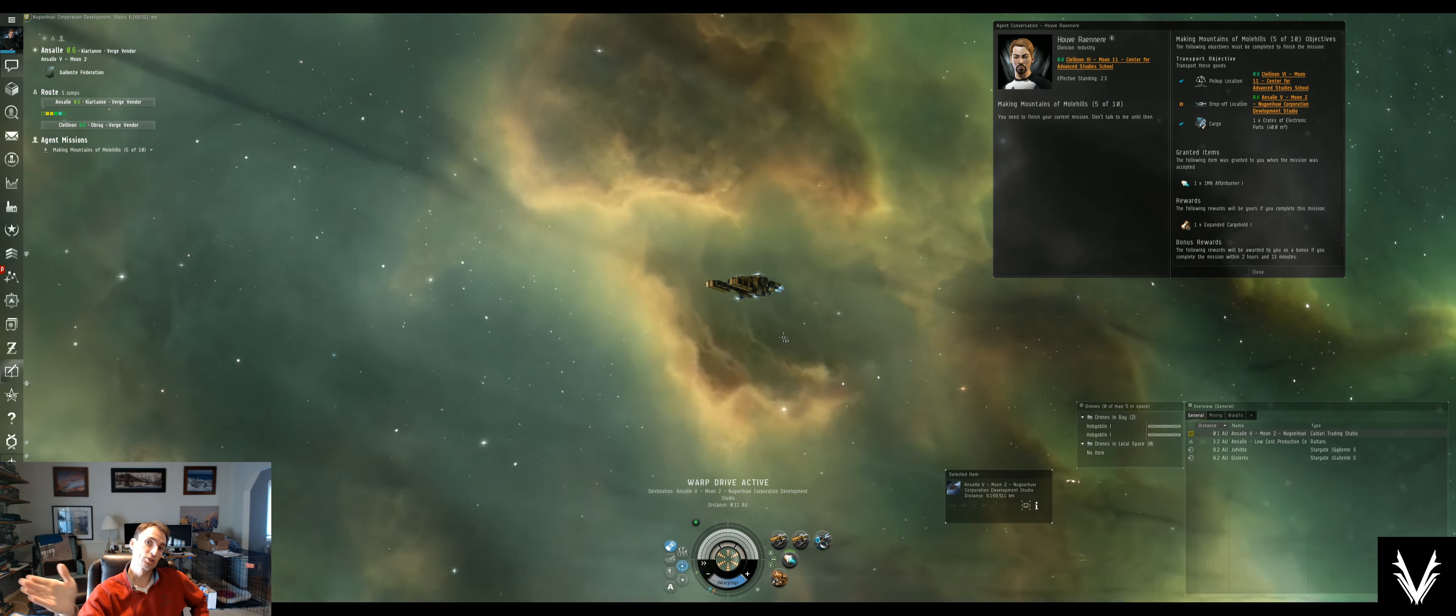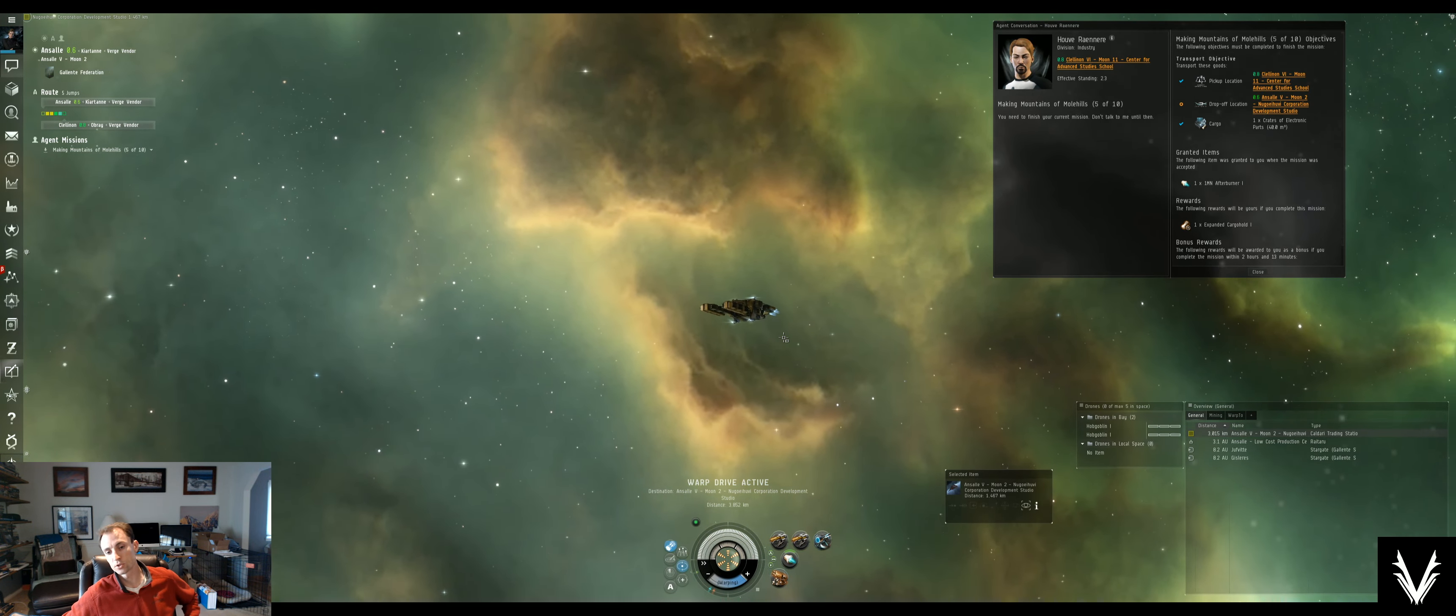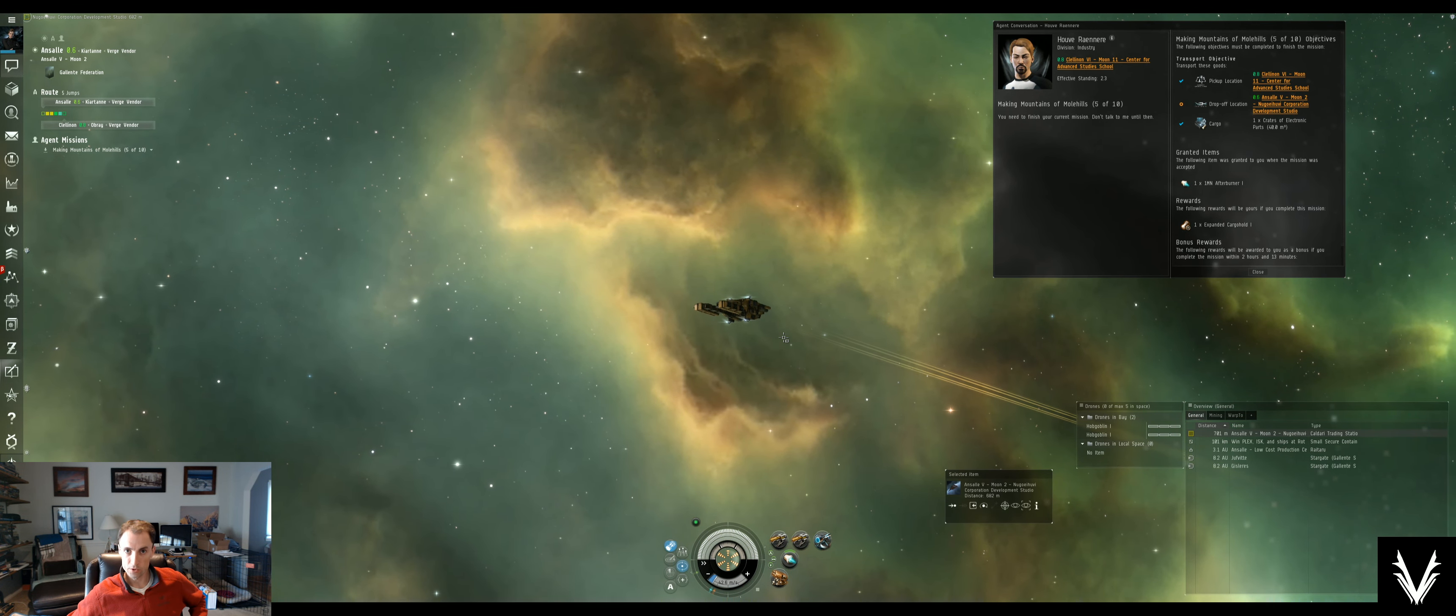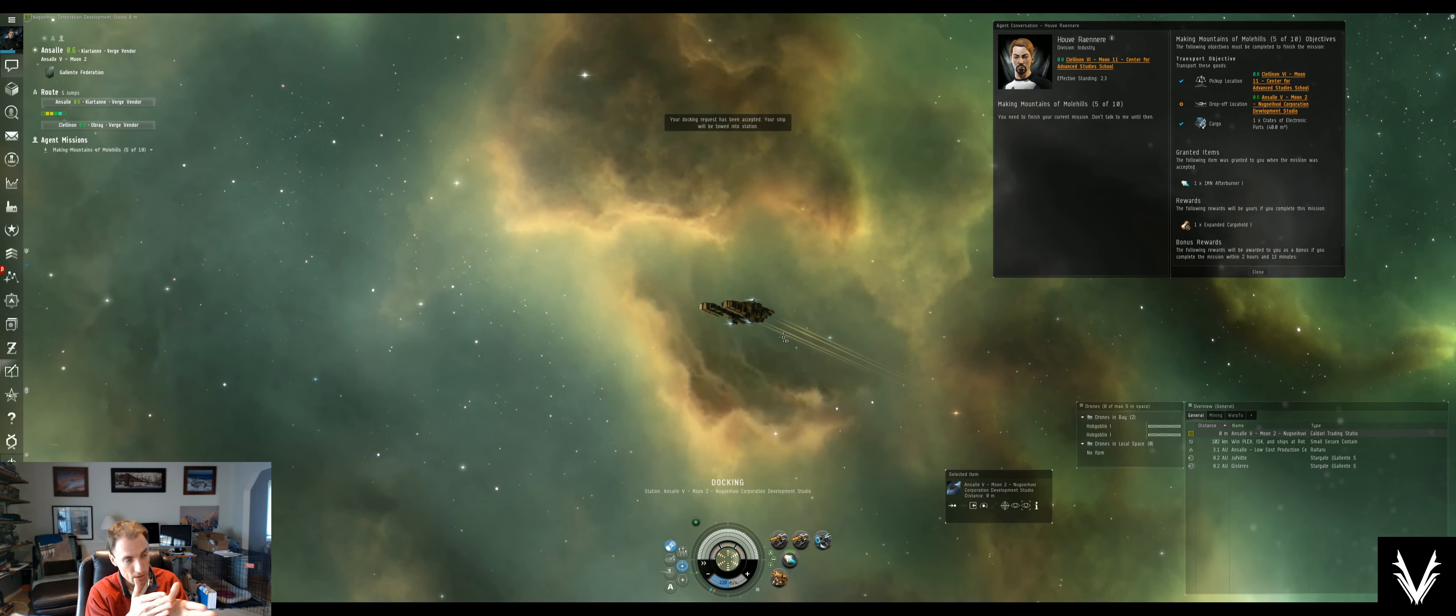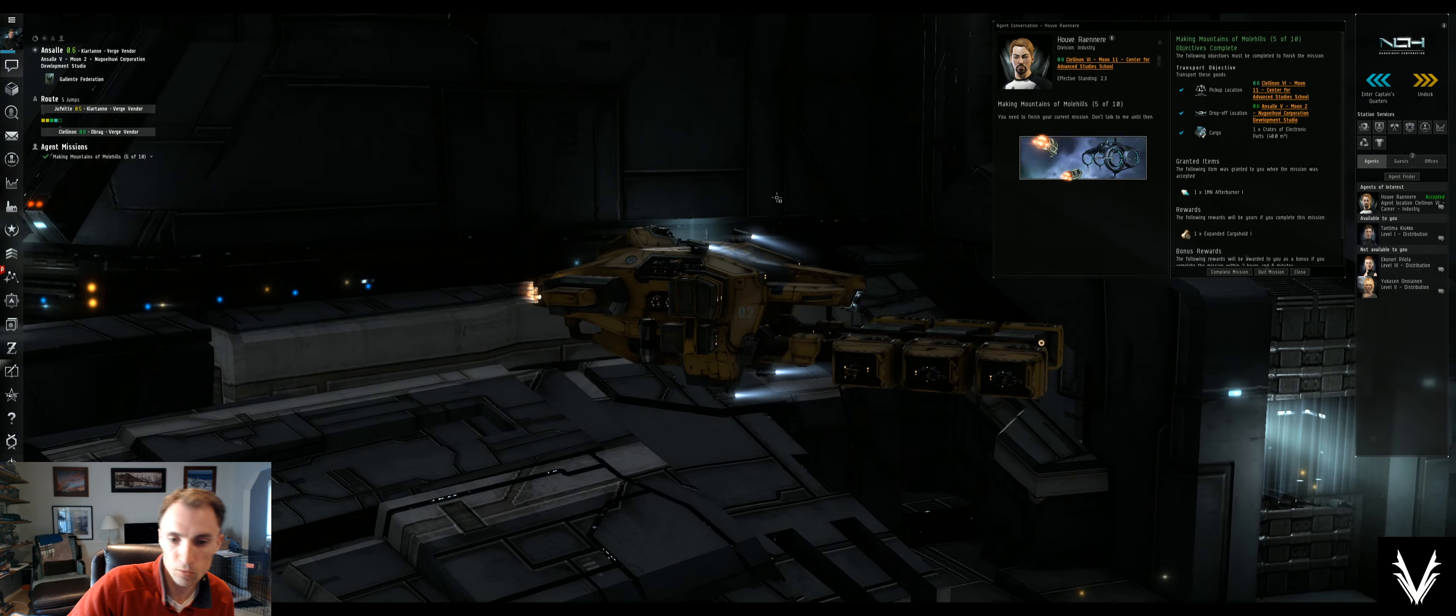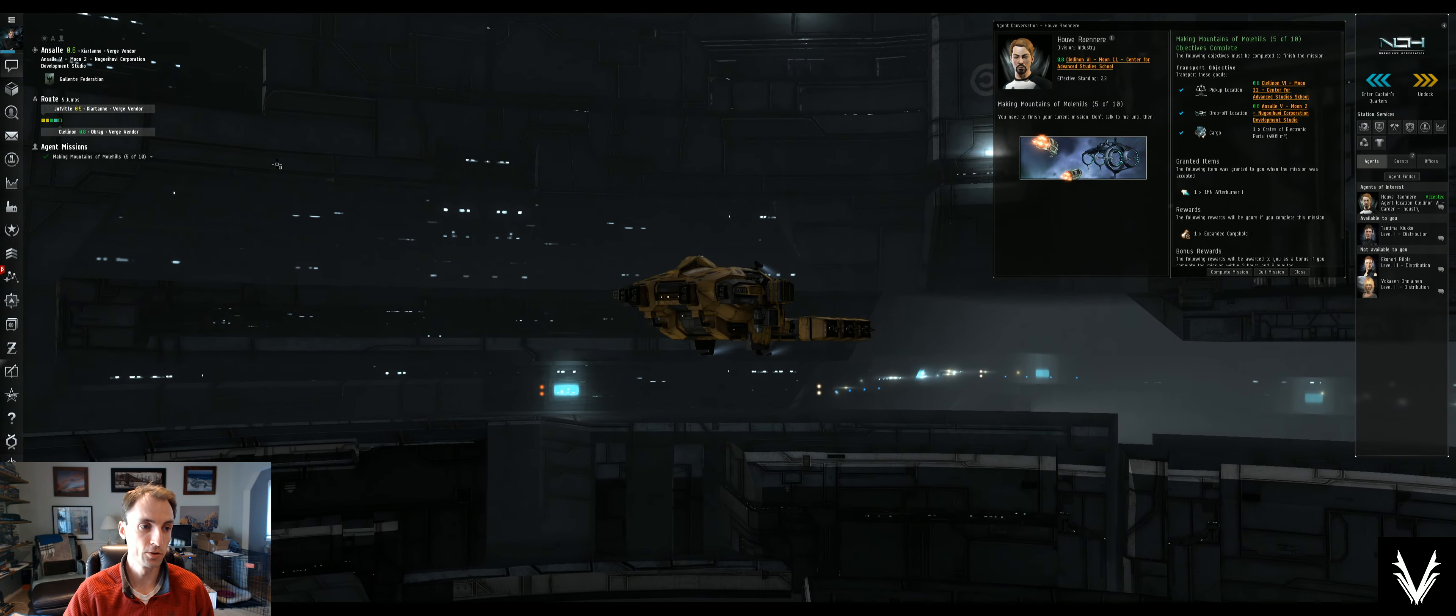So one tactic that pirates use to prevent you from entering warp, if they don't have a warp scrambler, is they bump into you with a larger ship, which prevents your ship from actually reaching alignment. So as long as they can keep doing that and preventing you from lining up with where you're going, your ship will never be able to enter warp. And so they'll do that to keep you someplace while their friends show up and kill you.